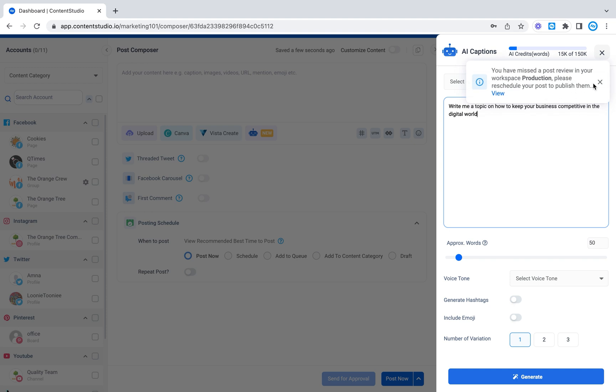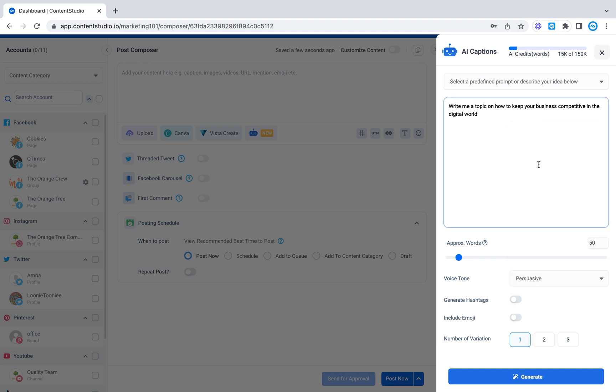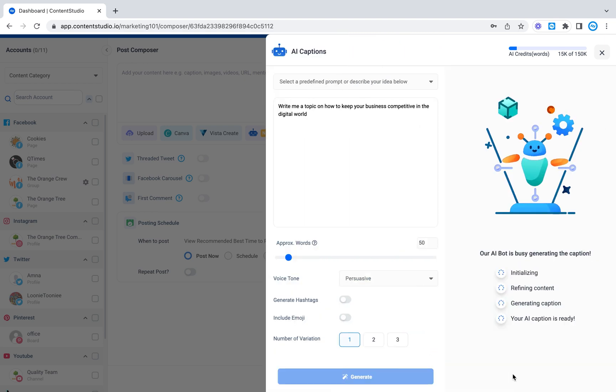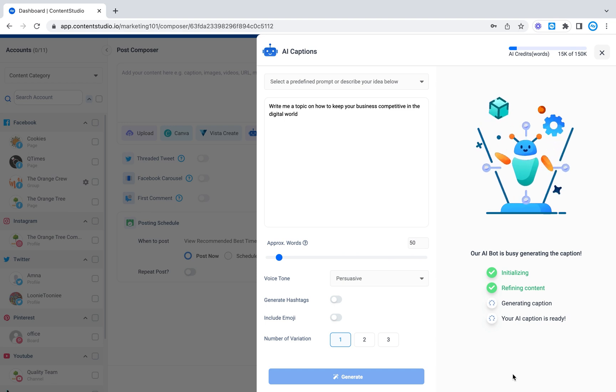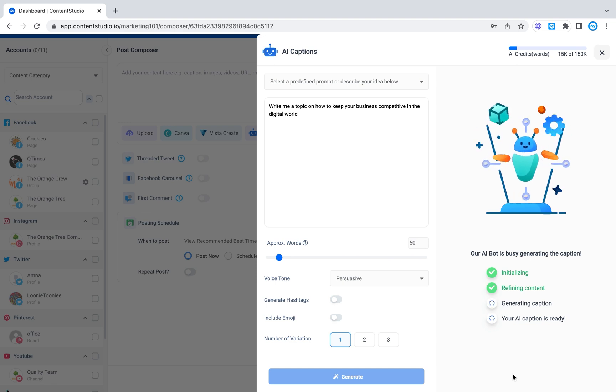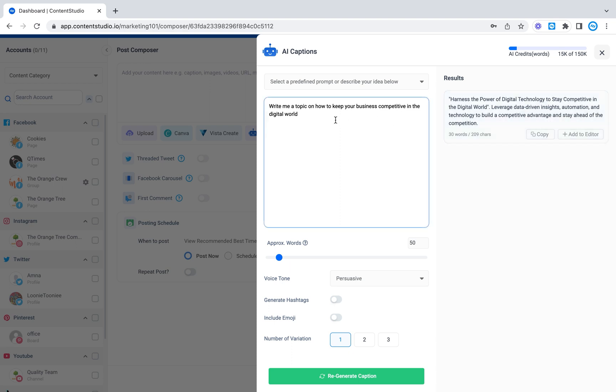For example, write me a topic on how to keep your business competitive in the digital world. Now let me select a voice tone so let's say persuasive and I can click generate. So to initialize refine content and generate a caption let's see what it gives us. Since I only selected one variation this is what it gave me. Harness the power of digital technology to stay competitive in the digital world. Leverage data-driven insights automation and technology to build a competitive advantage and stay ahead of the competition.